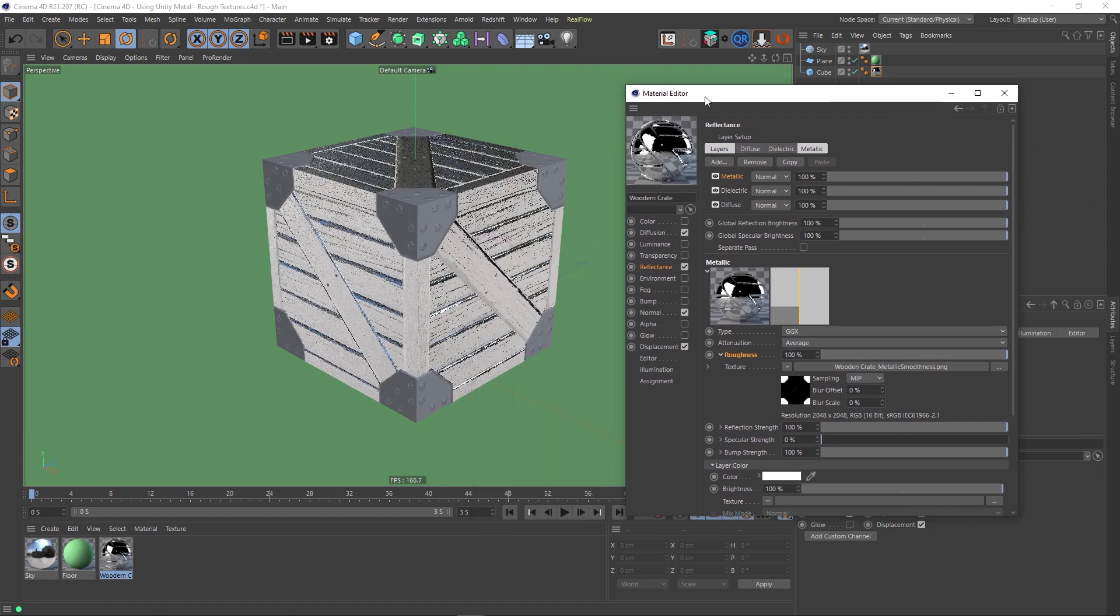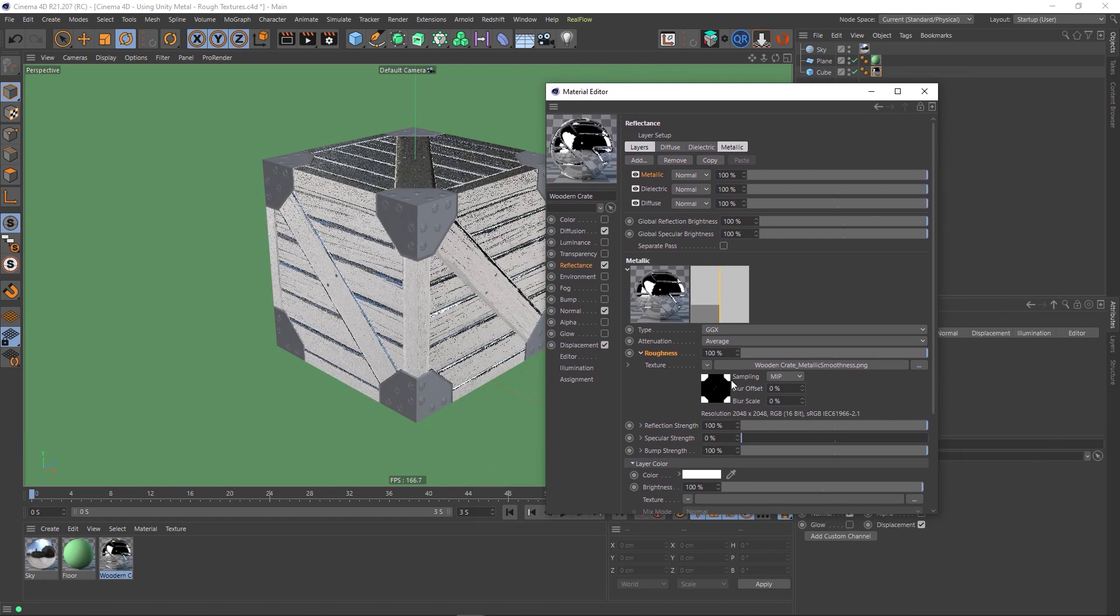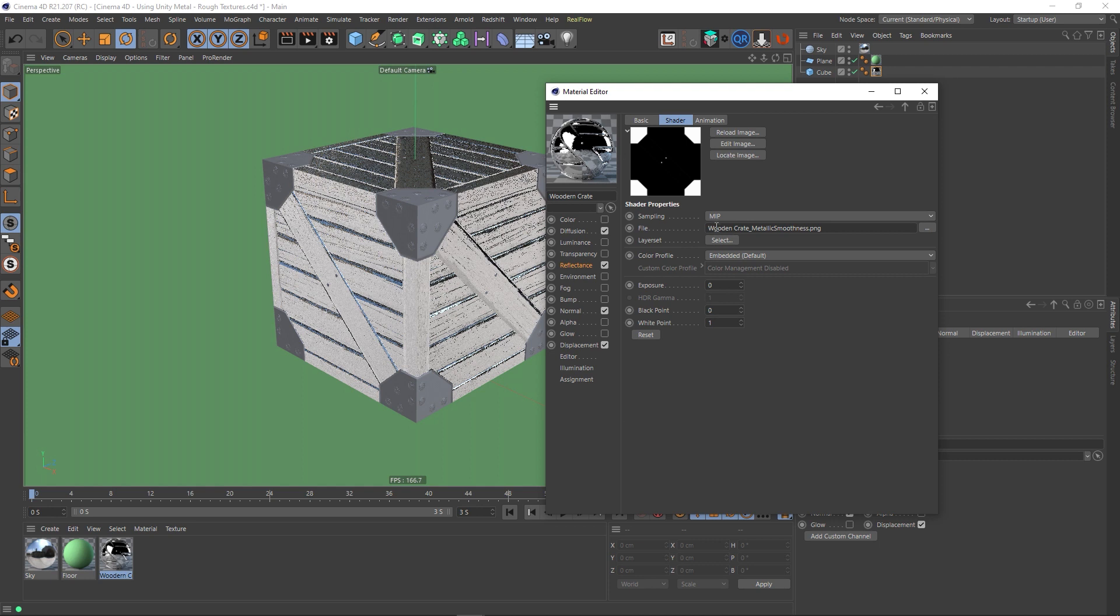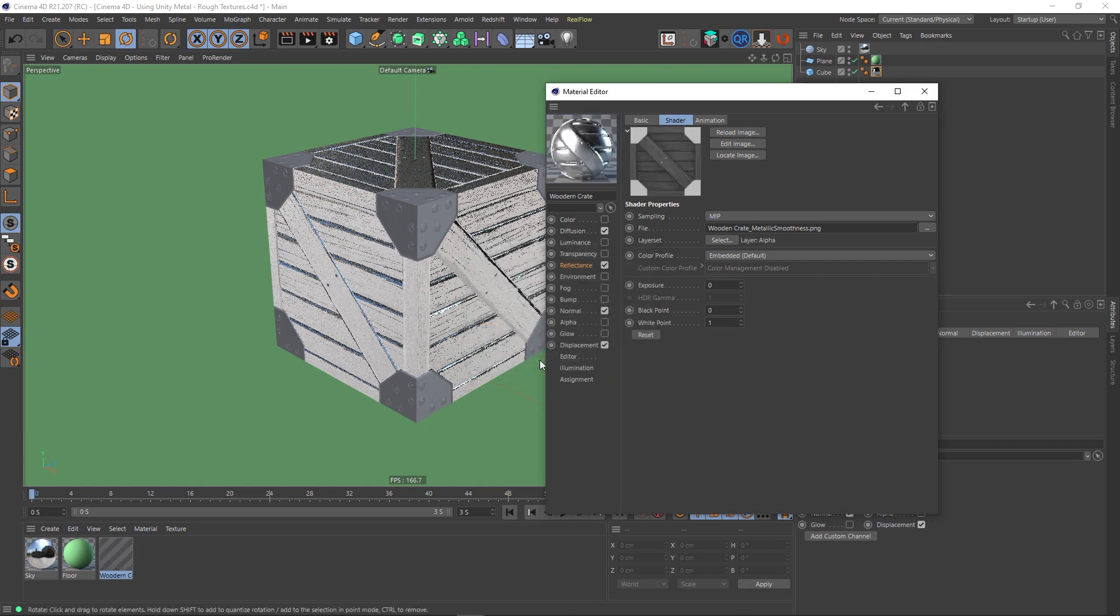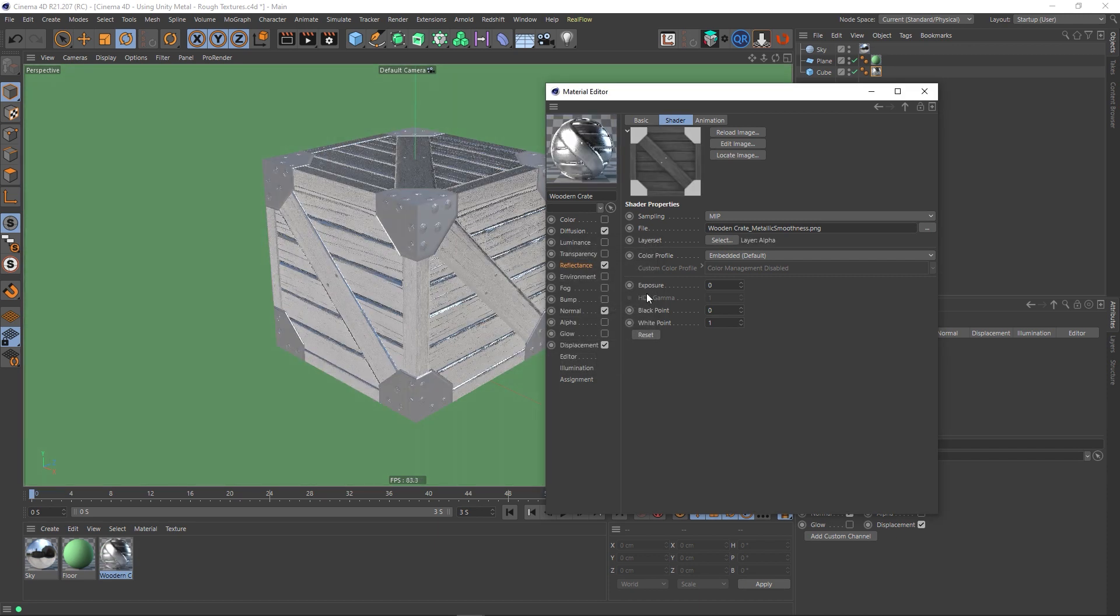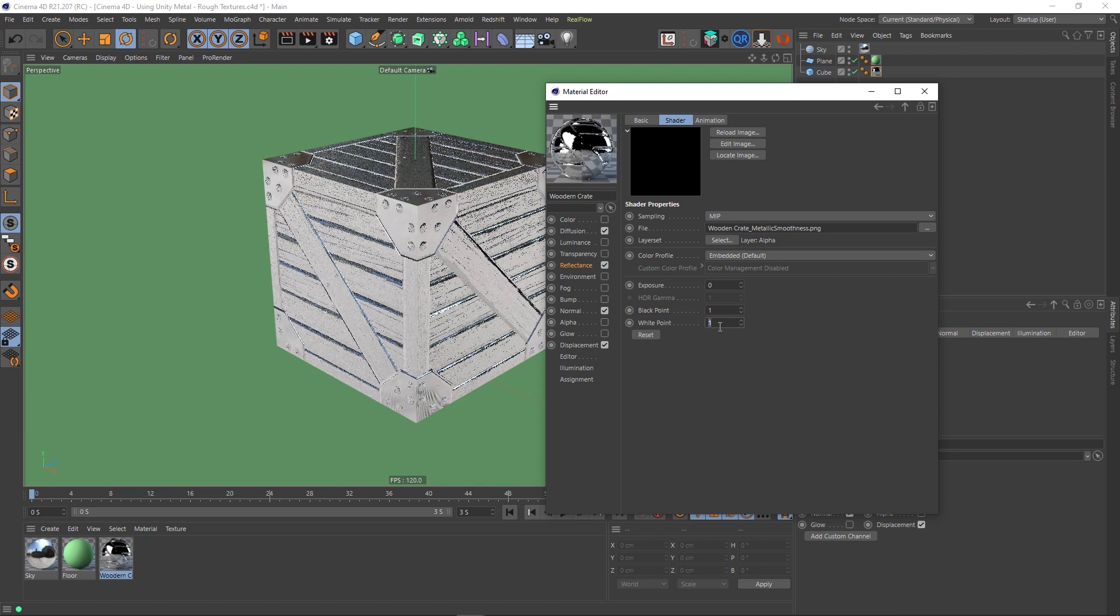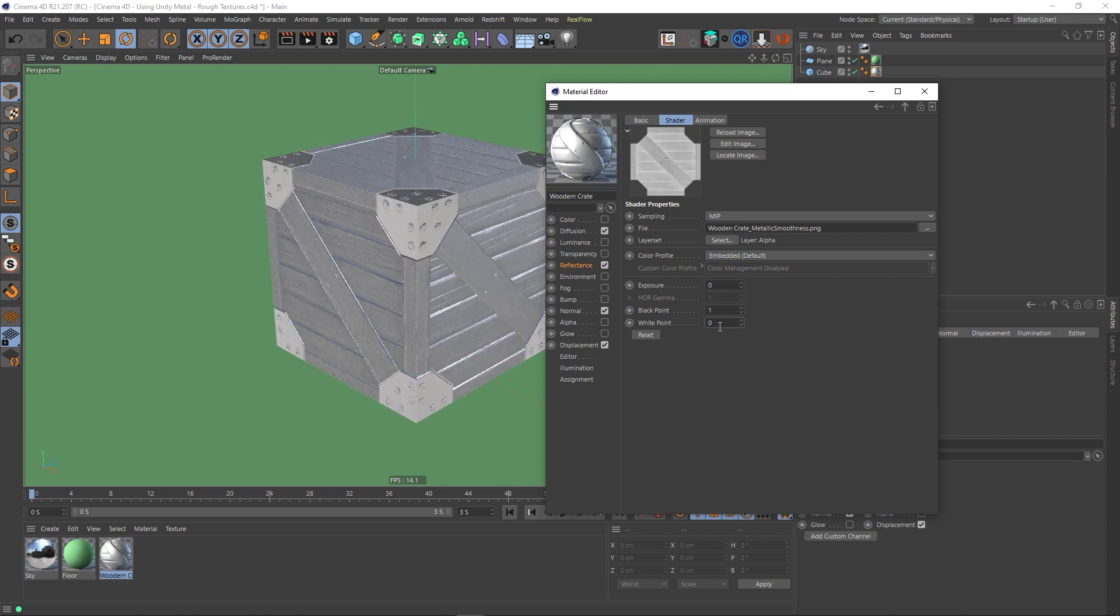Obviously, that's not right. So again, we've got to invert it. Go in. Select the layer set, which is going to be Alpha Channel. Alpha. OK. And then we're going to invert that. So the black point is 1, and the white point is 0. And there we go.